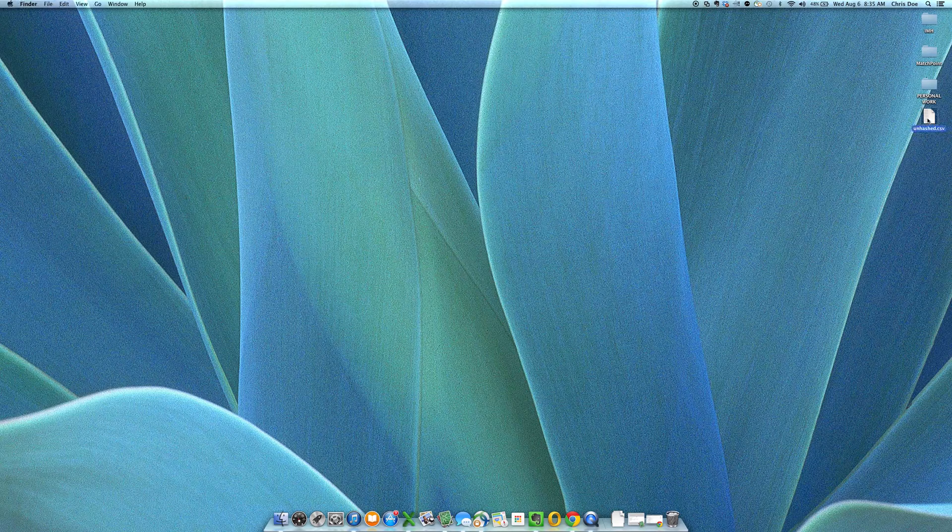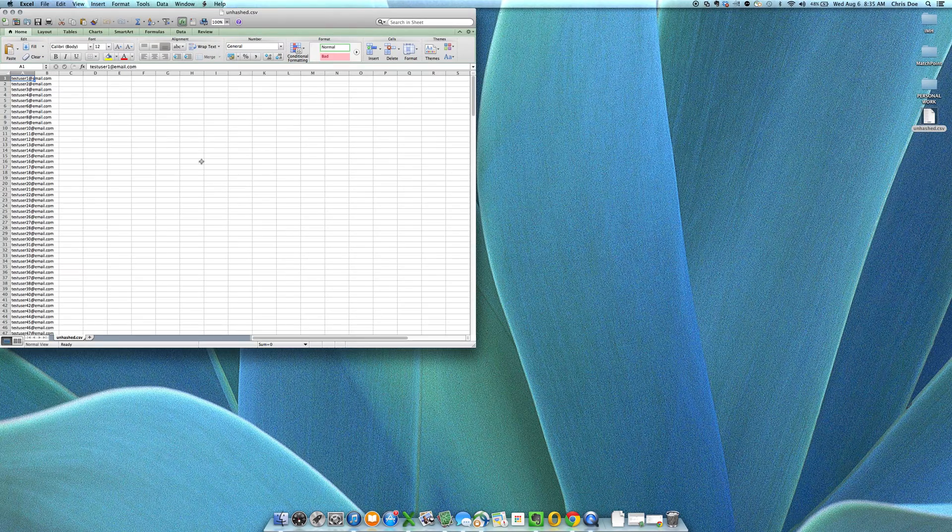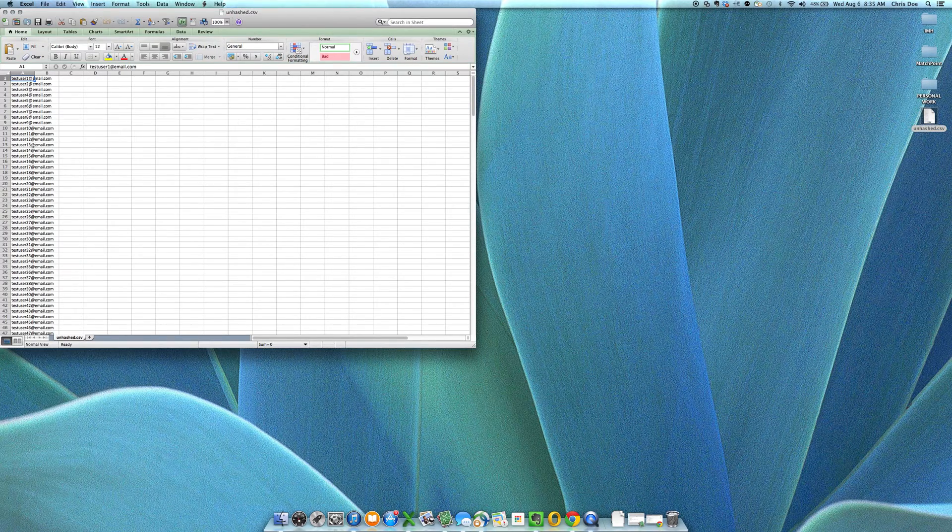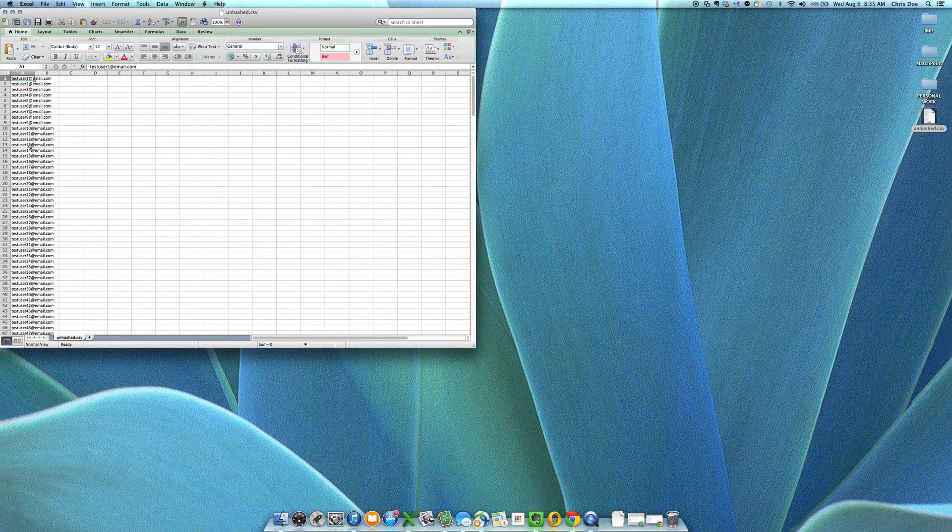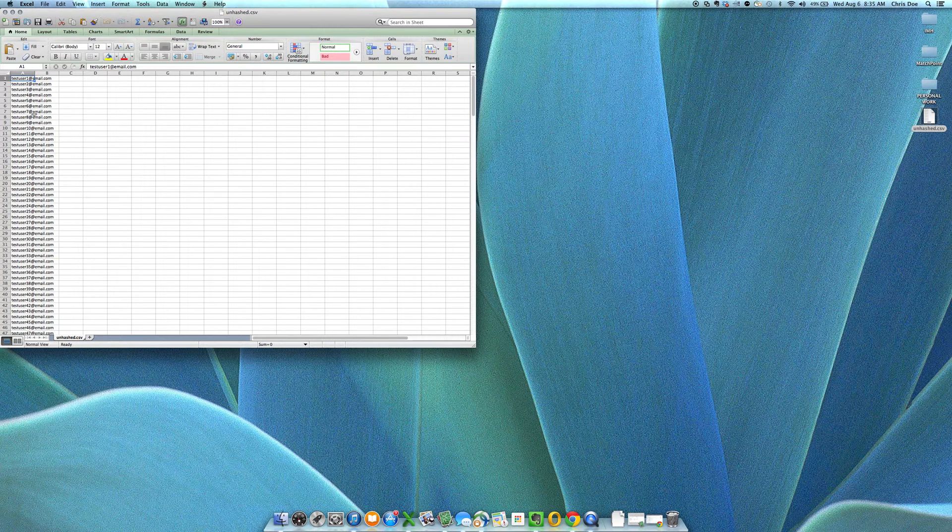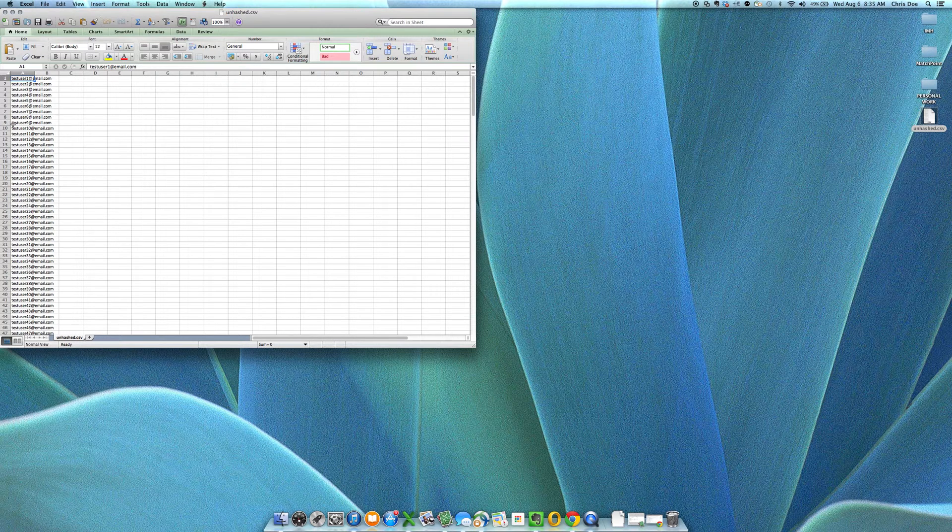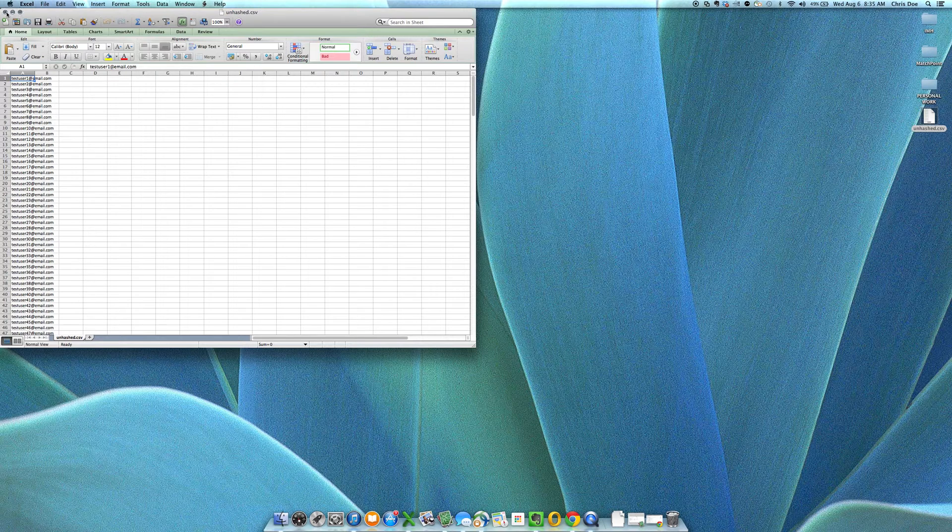So on my desktop here I have a simple file called unhash.csv which contains a bunch of emails, one on each line. It's important to know that we would like those emails to be lowercase and with no whitespaces in them.